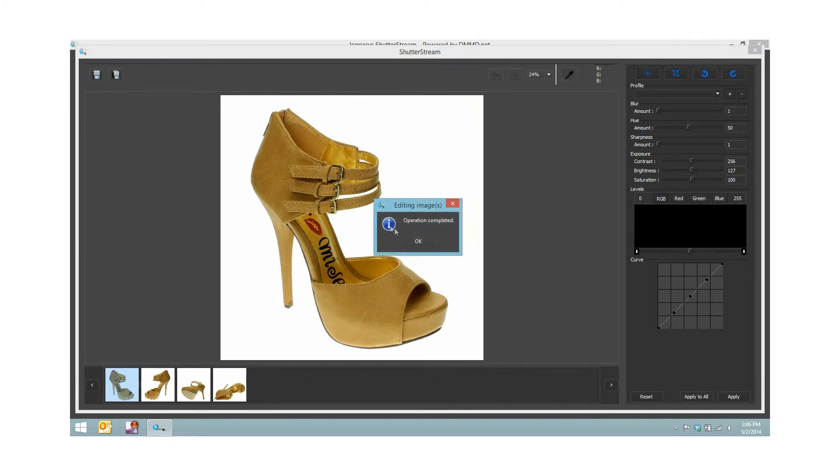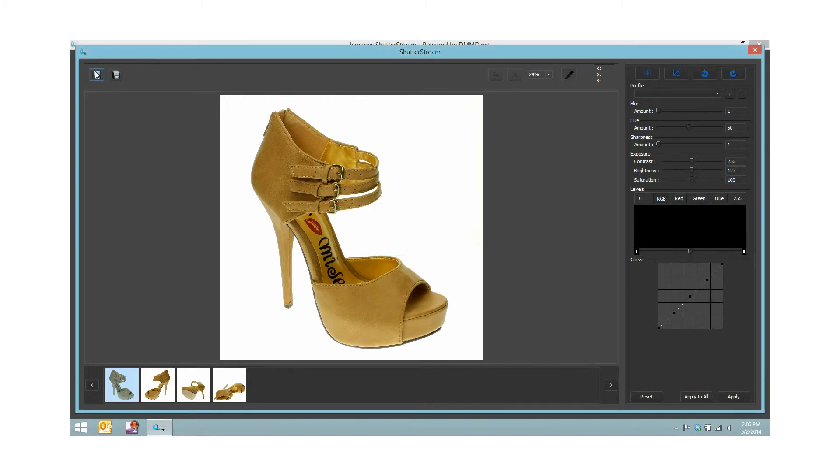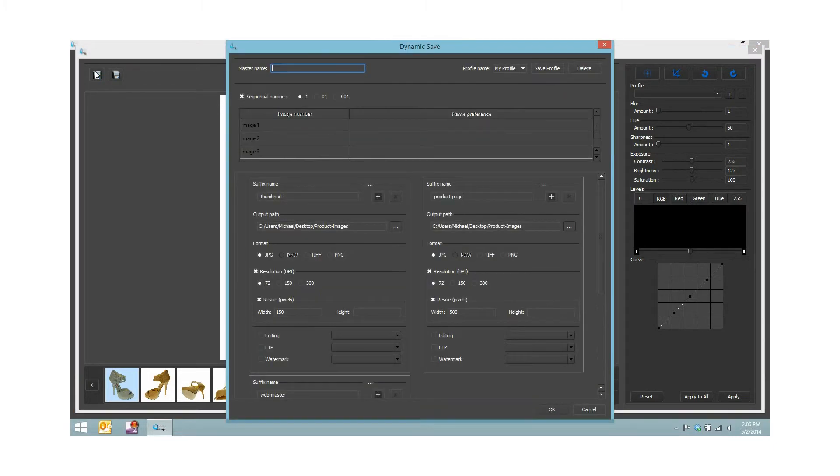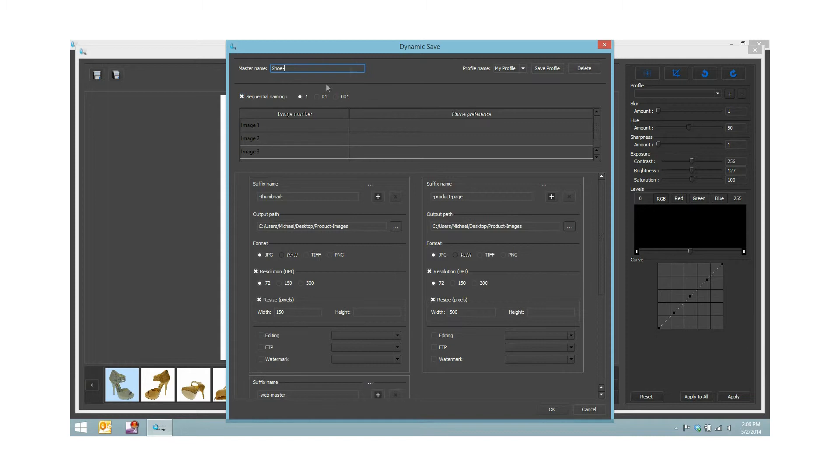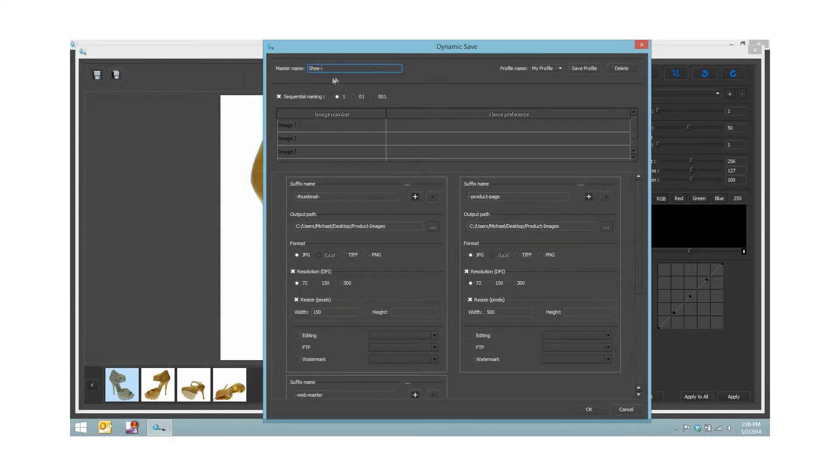Simply from here I wish to output my images. I'll select the dynamic save tool up in the top left corner. I will name my product shoe. A couple options here: I could name them sequentially, so it would be shoe dash thumbnail dash 01, dash 02, dash 03, dash 04.